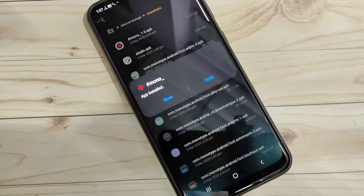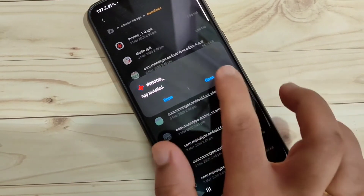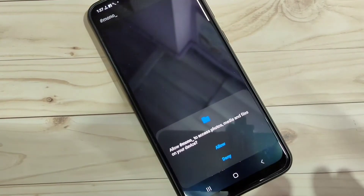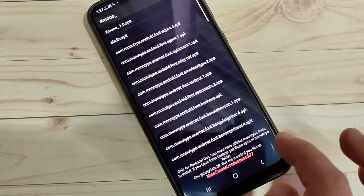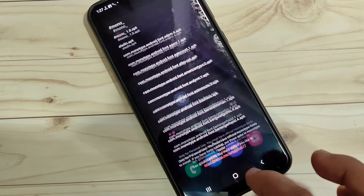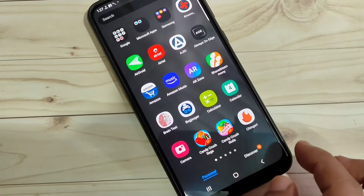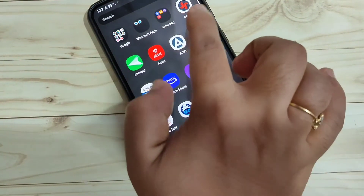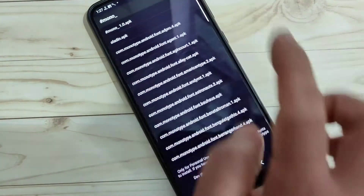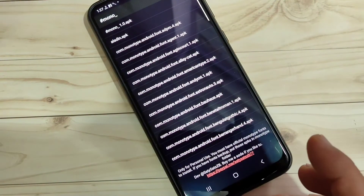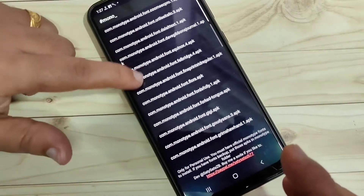The application is now installed. Tap on Open. We need to give some permissions — tap on Allow. Now go to your app drawer and you can see that folder. Open the application and these are the font styles you will get.